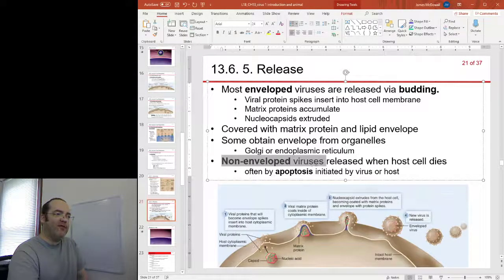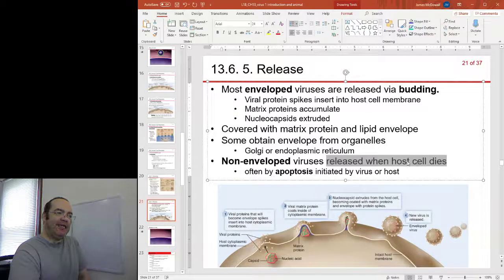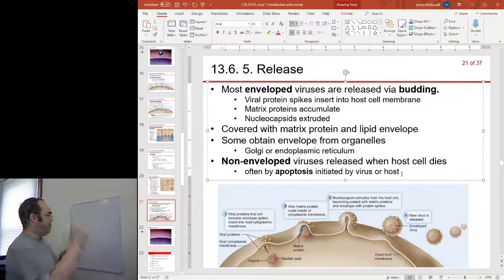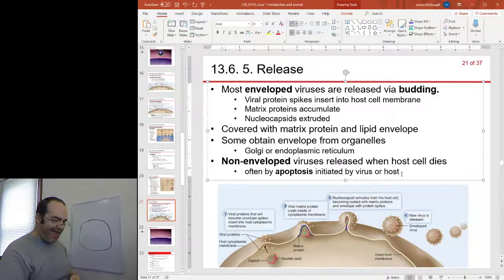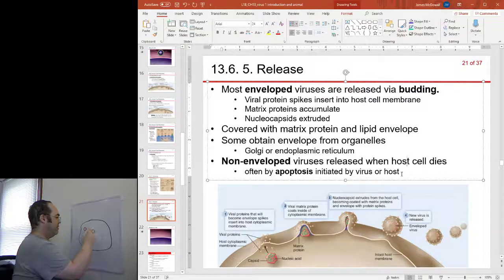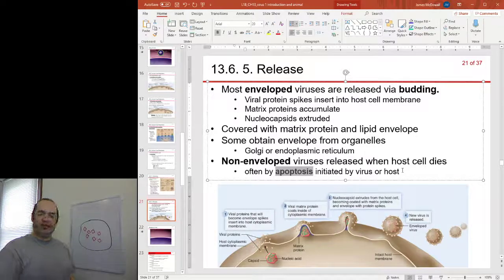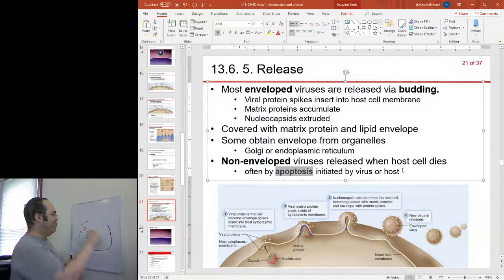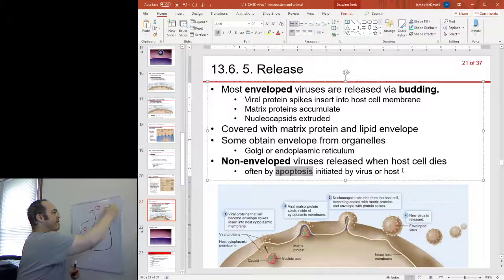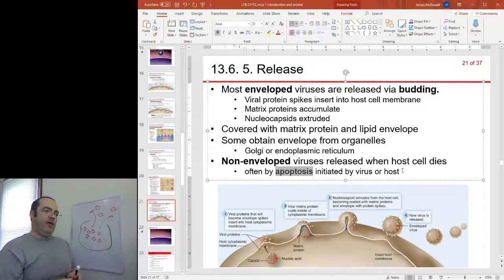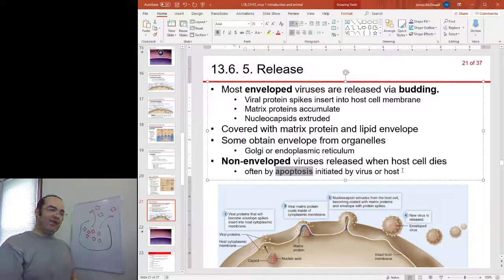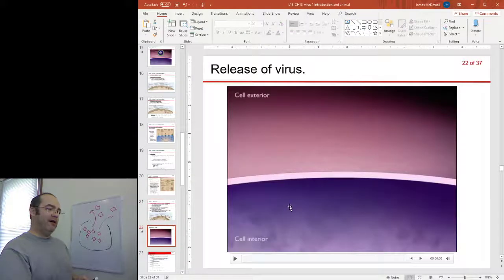If you are a non-envelope virus, this mechanism is not available to you. Really, the only way you have is to escape the cell when it dies. Non-envelope viruses build up inside, and then the cell is caused to self-destruct through the process of apoptosis. The cell bursts open and all of the cell contents are released along with the virus particles. This breaking of the host cell is also known as lysis — lysis means to break. We have a video here of that process.